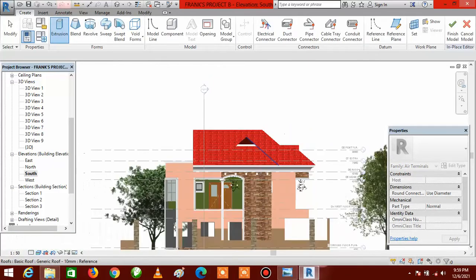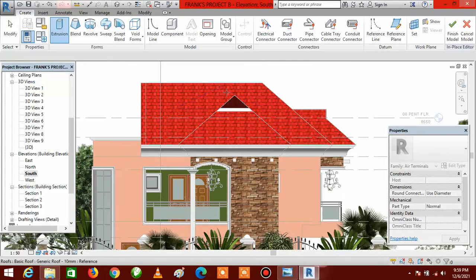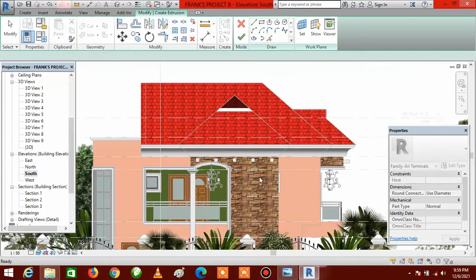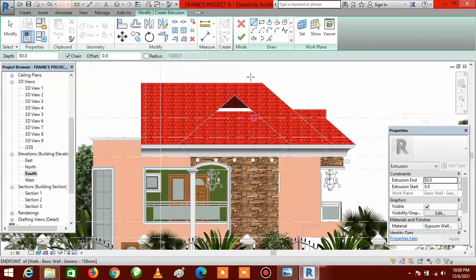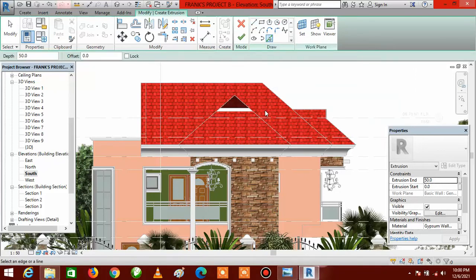Look for a suitable plane or wall where you can create it. I would have done it on the roof itself, but the roof is slanted, so I go to my wall. Select this wall by hovering around to see the blue boundary lines. When you see the blue boundary lines, click once, then go to your draw tools and select Pick Lines.